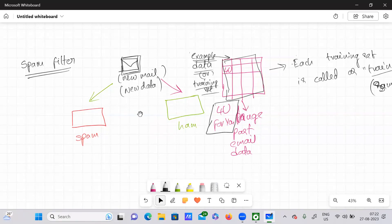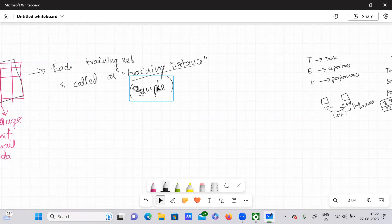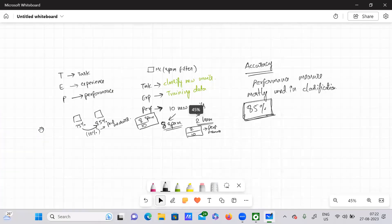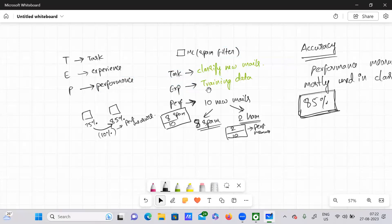The job of this spam filter is to classify a new mail — whether that particular new mail belongs to a spam folder or a ham folder. I also explained again the T/E/P framework with the spam filter: task T is to classify new mails, experience E is the training data it has been provided with.